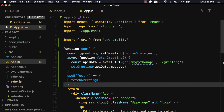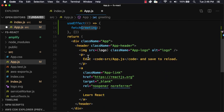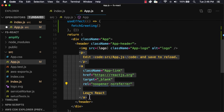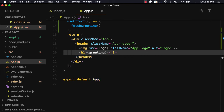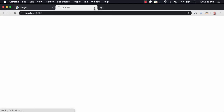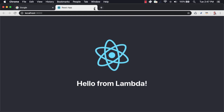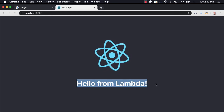We're now ready to use our greeting variable in our UI. I'll replace the boilerplate with an h1 tag displaying the greeting. To test everything out, we can run npm start. Here, we should see 'hello from lambda' returned from our API.